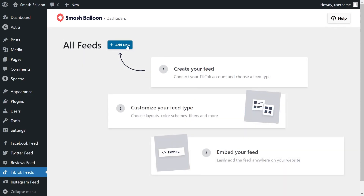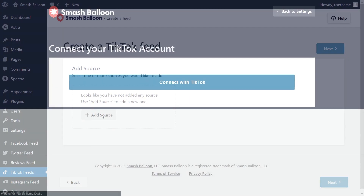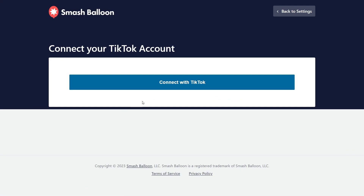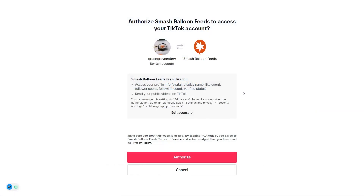To get started, click on add new and for our first step, we'll have to add a source for our feed. Go ahead and click on add source, then click on connect with TikTok. This will take you into TikTok, and if you're already logged in, you should see this page. If it's the correct account, you can go and click on authorize.